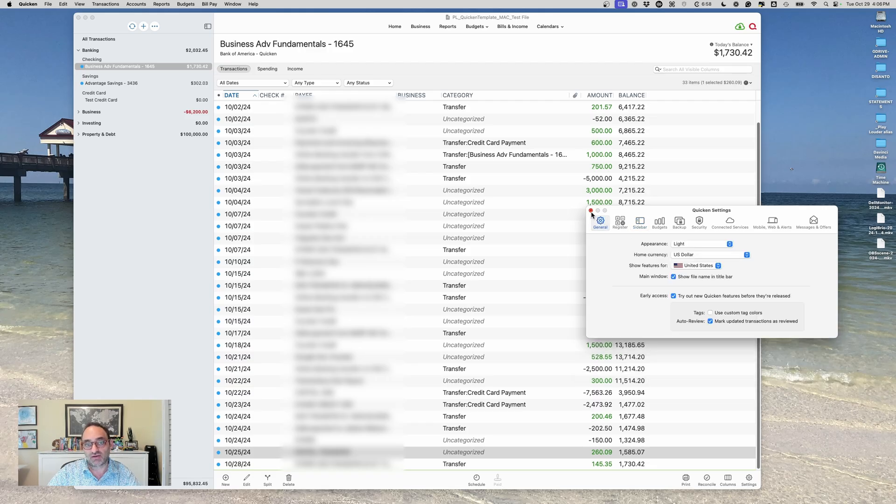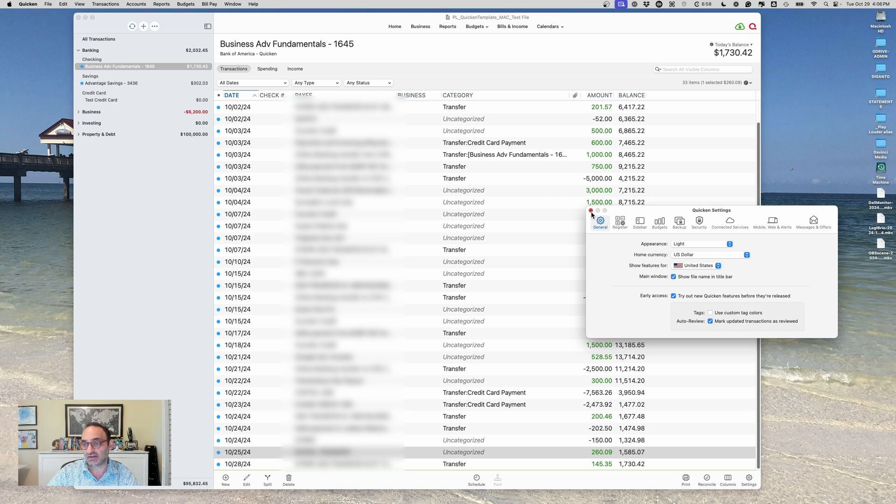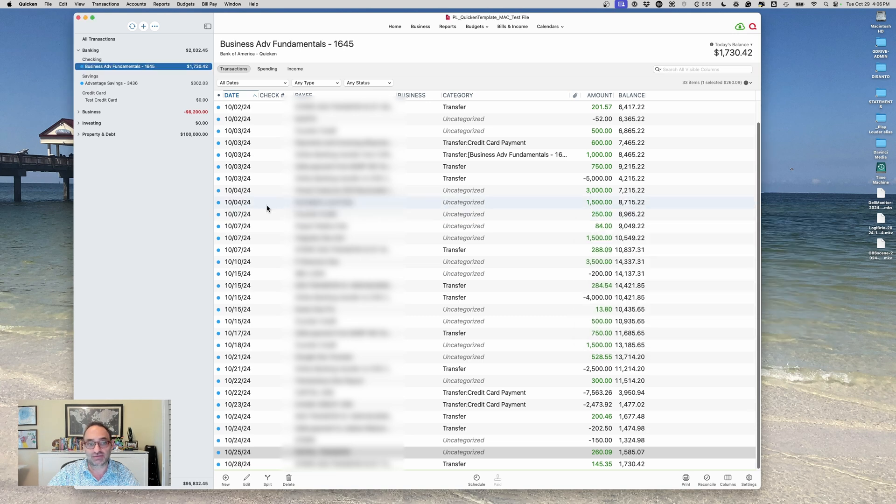Okay, so that is the account bar overview and the functions of that. We'll see you in the next one. Have a good day.